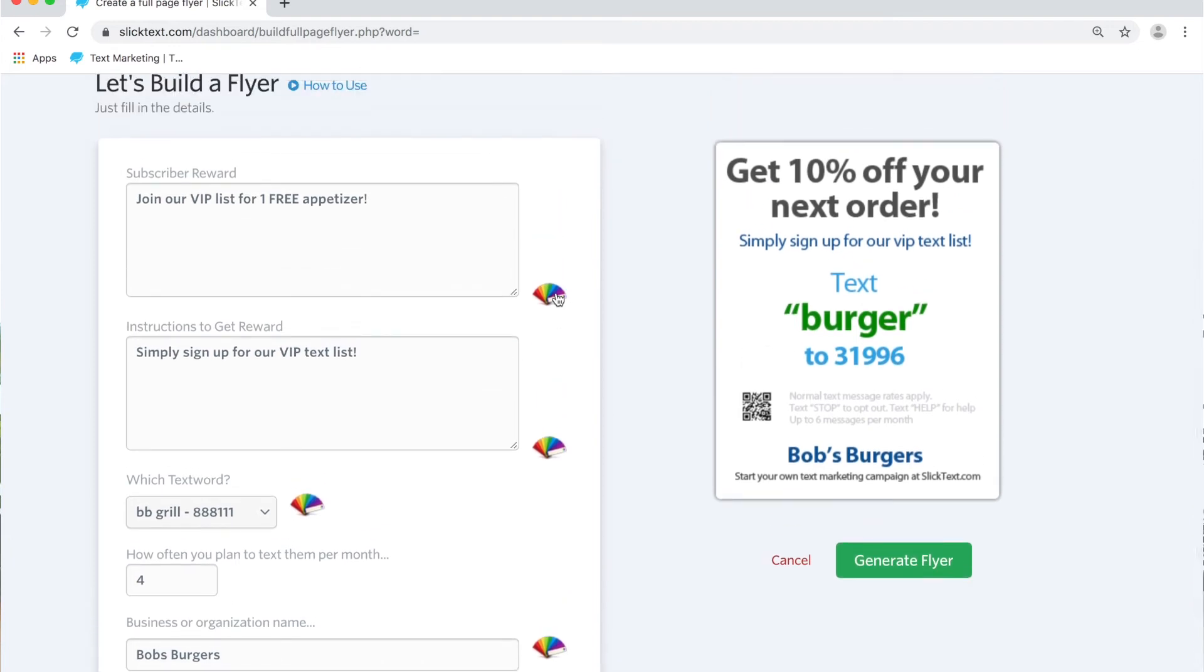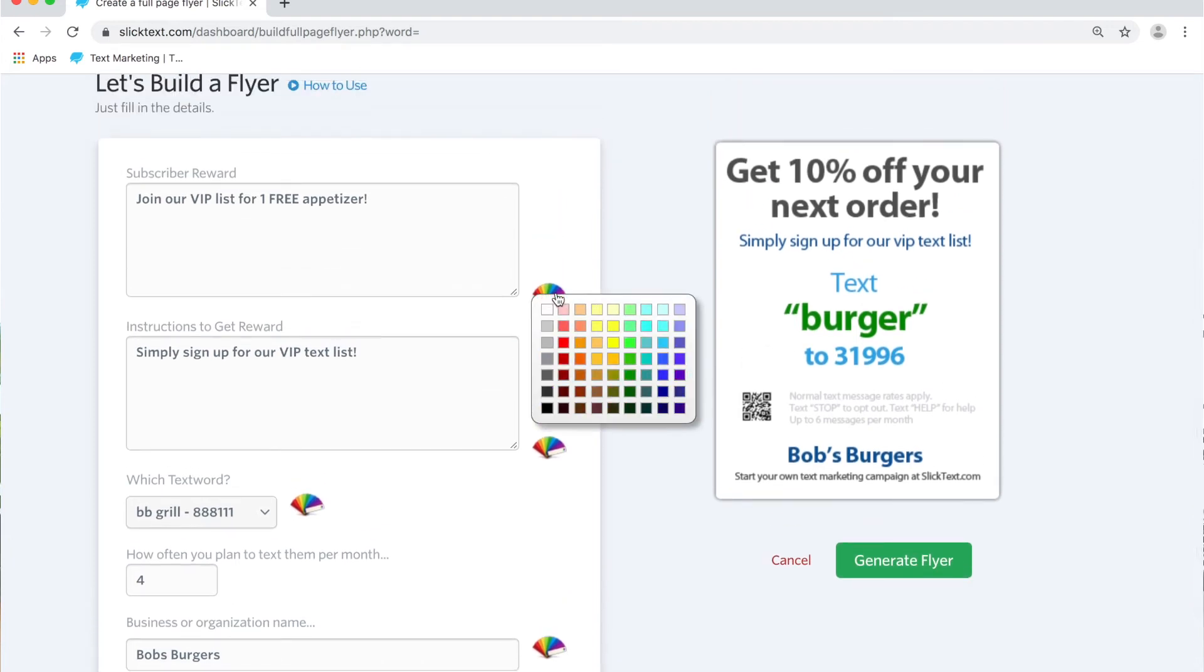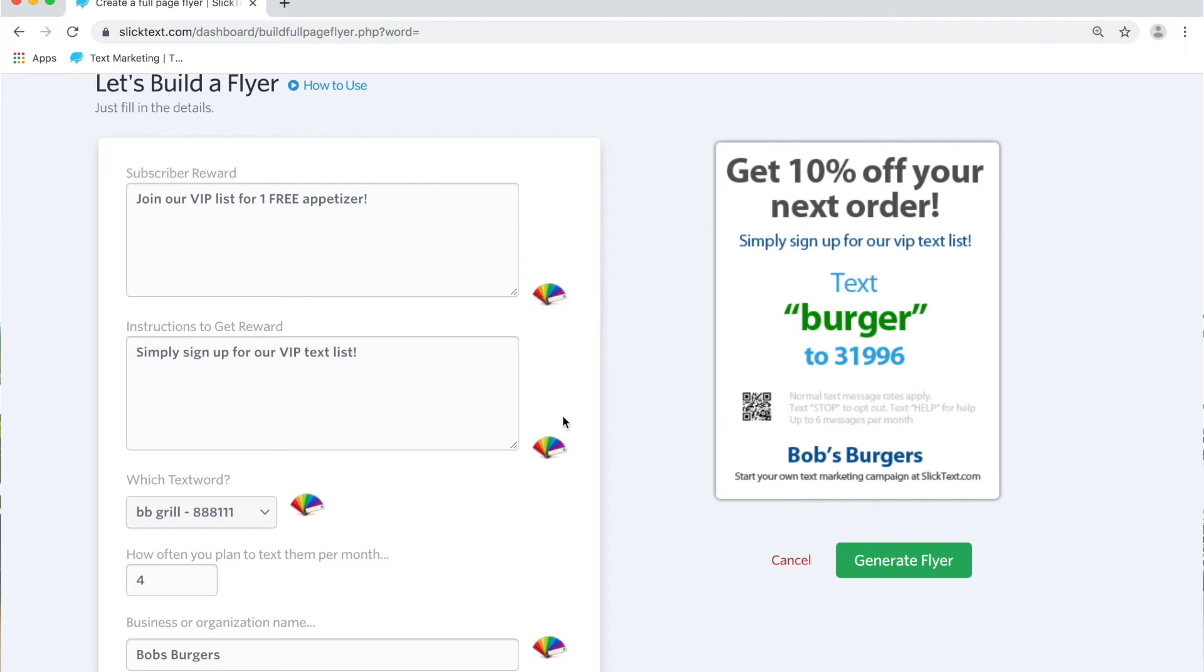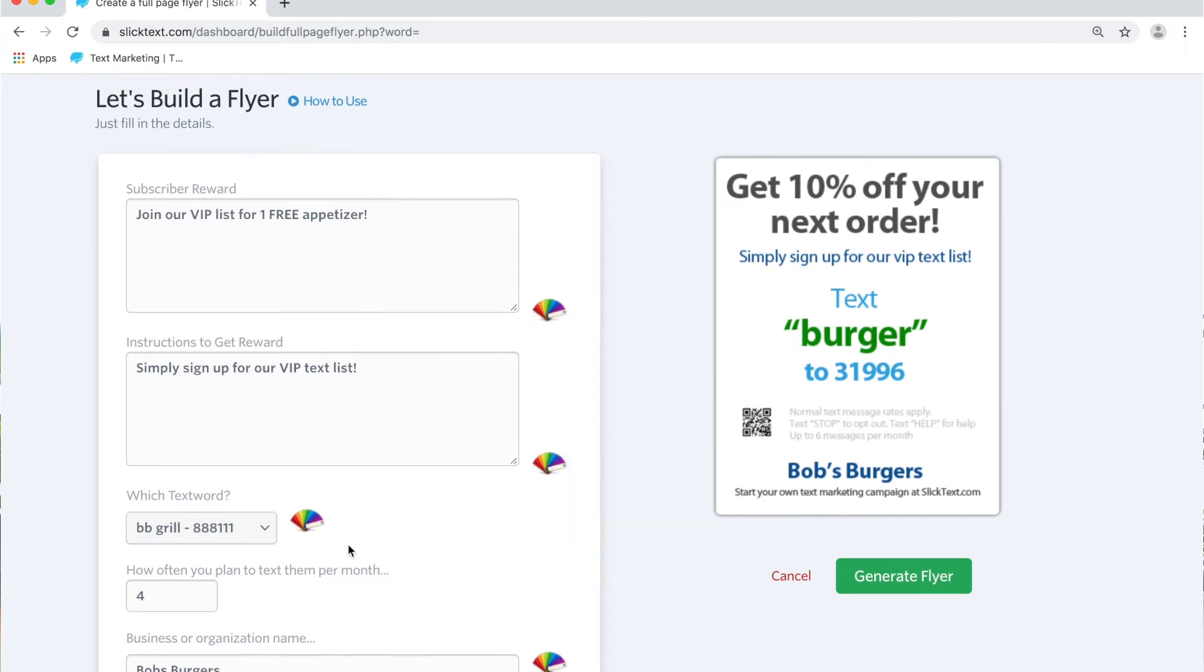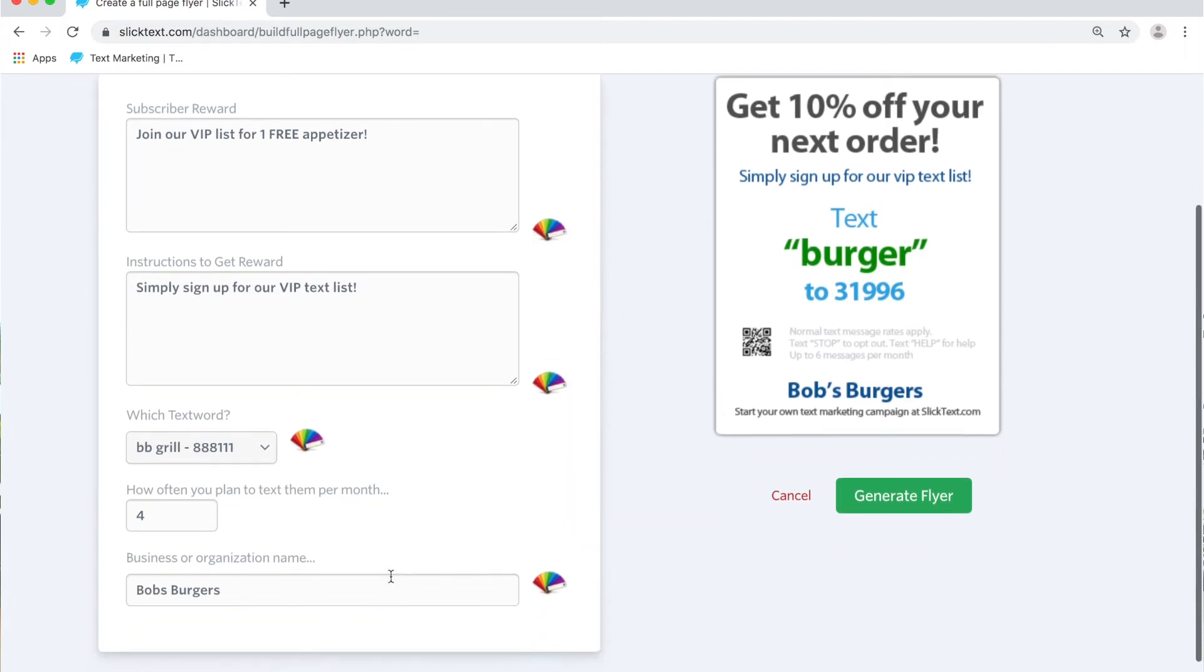So whatever colors you want this to look, you can go ahead and select these from the color fans here and you have your content in there. Go ahead and click the green button that says generate flyer. This will automatically download to wherever you have downloads going, such as your desktop or your downloads folder.